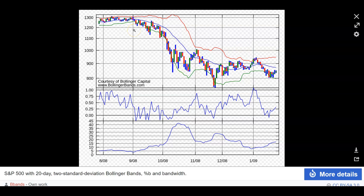Usually if I'm looking at Bollinger Bands, it's a bit of a misery index — it means volatility is next to zero. We've really only had that a few times historically on Bitcoin. Those are referred to as super squeezes.